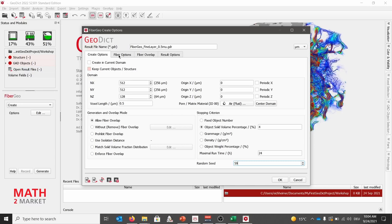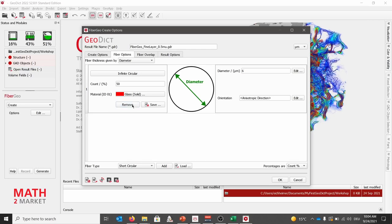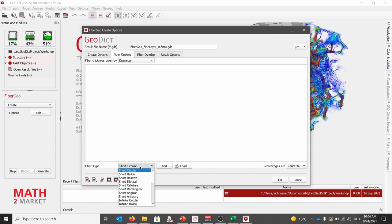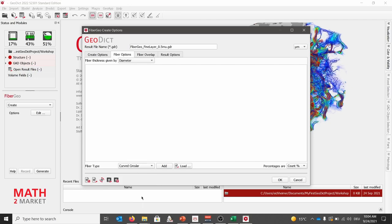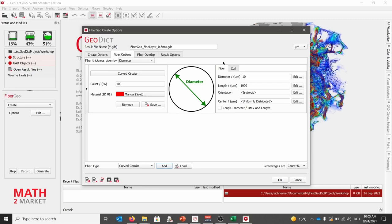Next, we will move to the fiber options tab. Here, first we will remove the default fiber types by clicking remove. Then, on the bottom, we will choose a new fiber type. By scrolling down, we will select the curved circular fiber type. By clicking add, this fiber type is added to FiberGeo. We now may specify when we have several fiber types, the percentage of each fiber type. In our case, as we have just one fiber type, we will stay with 100%.